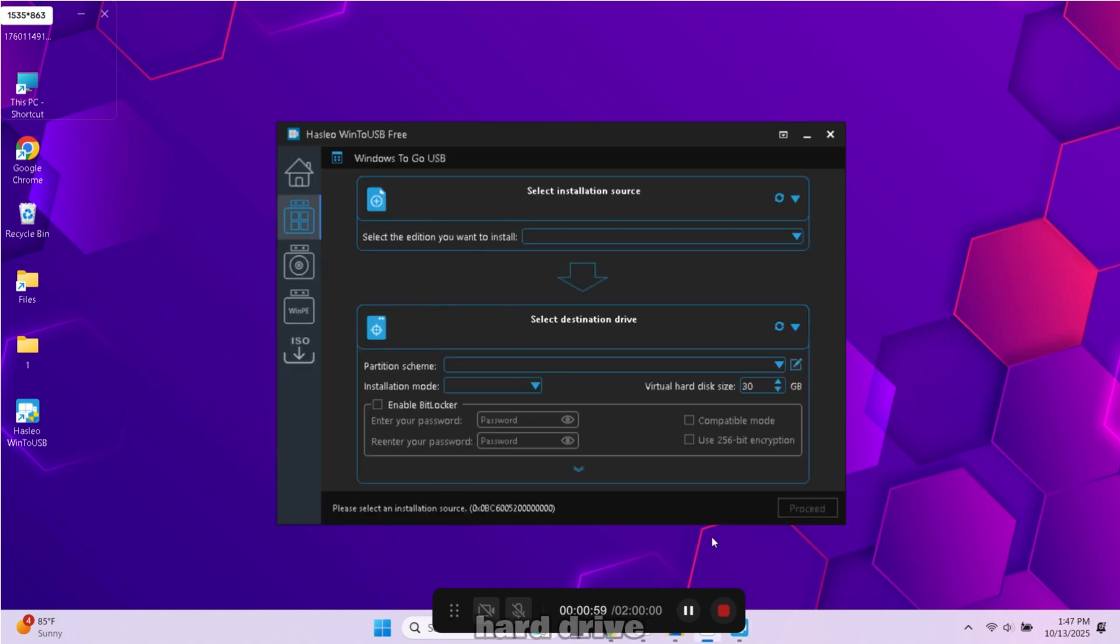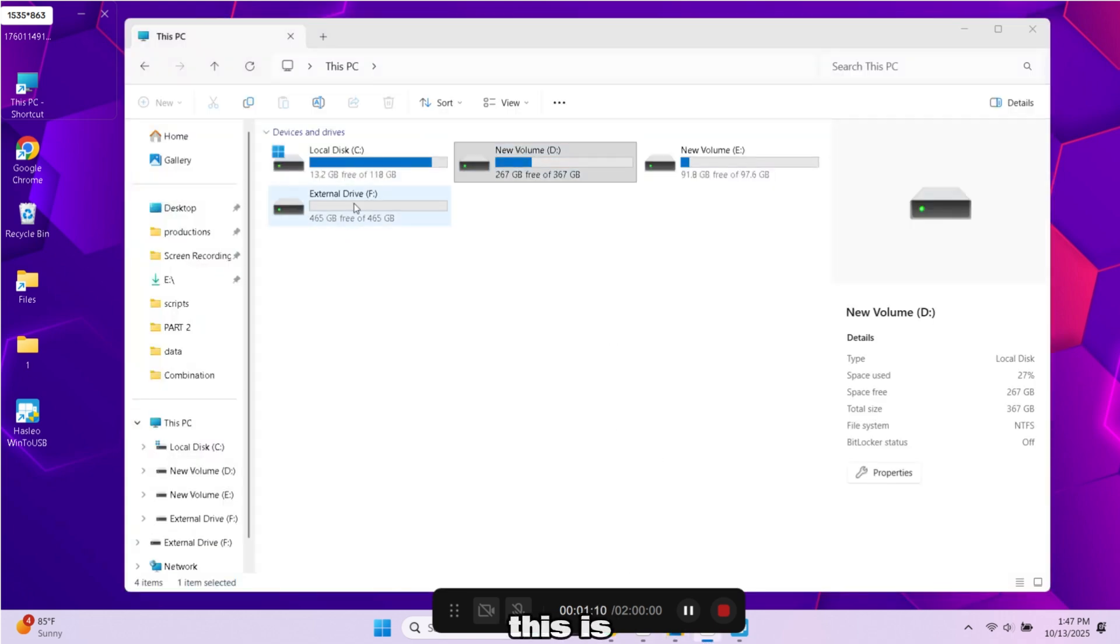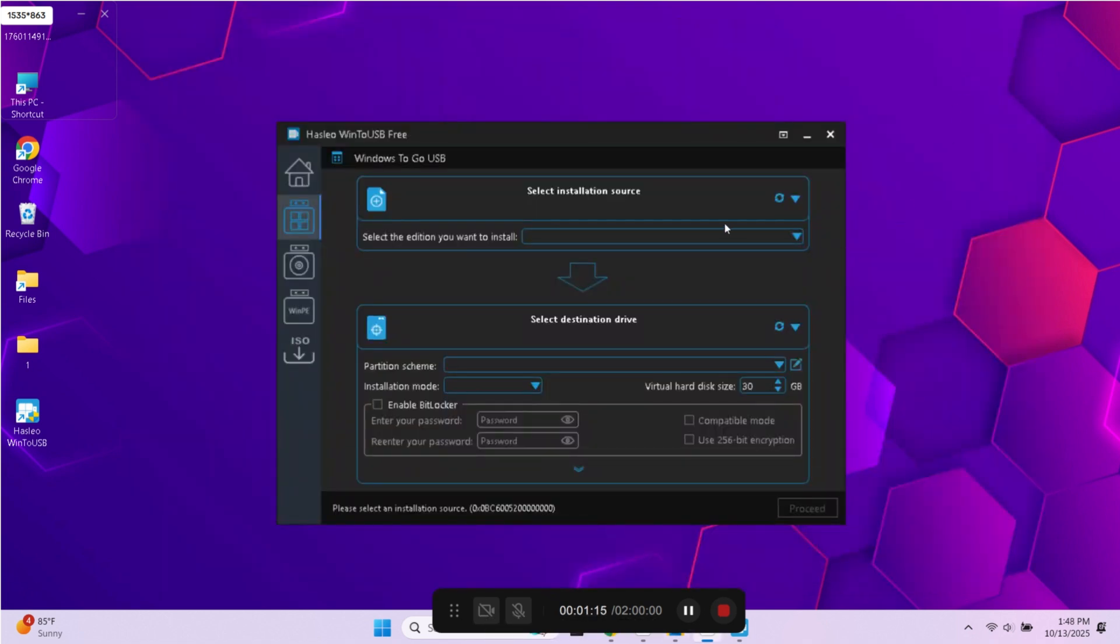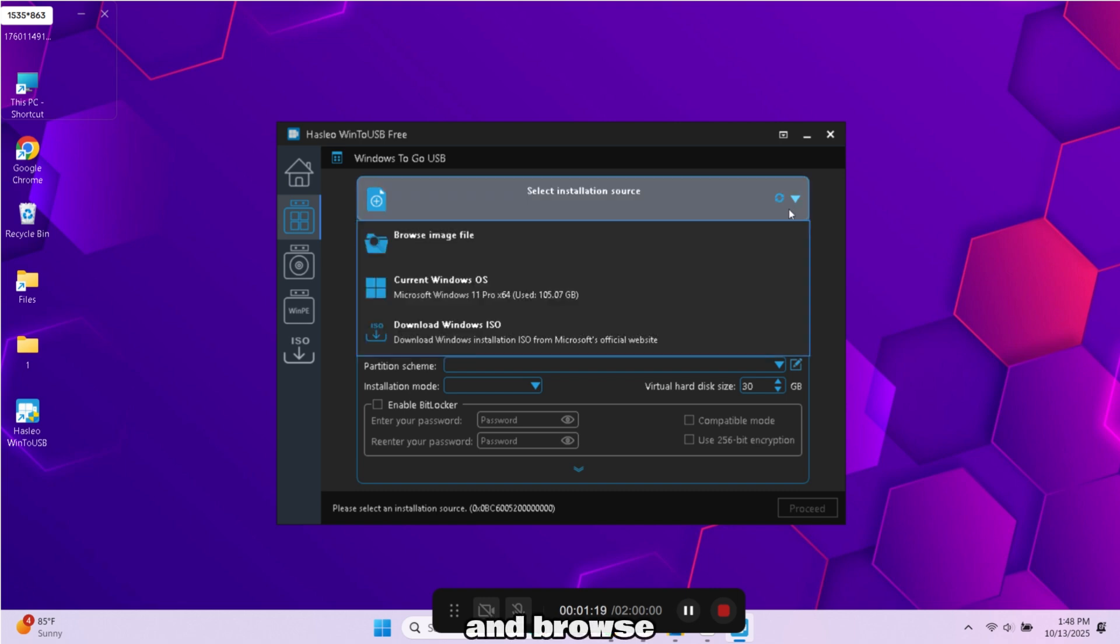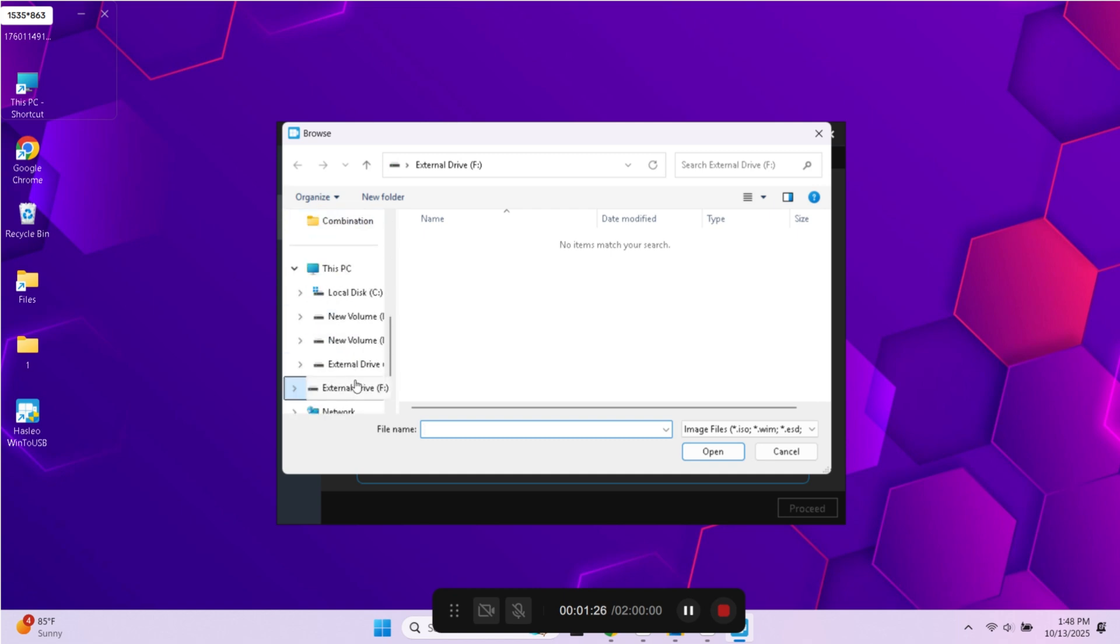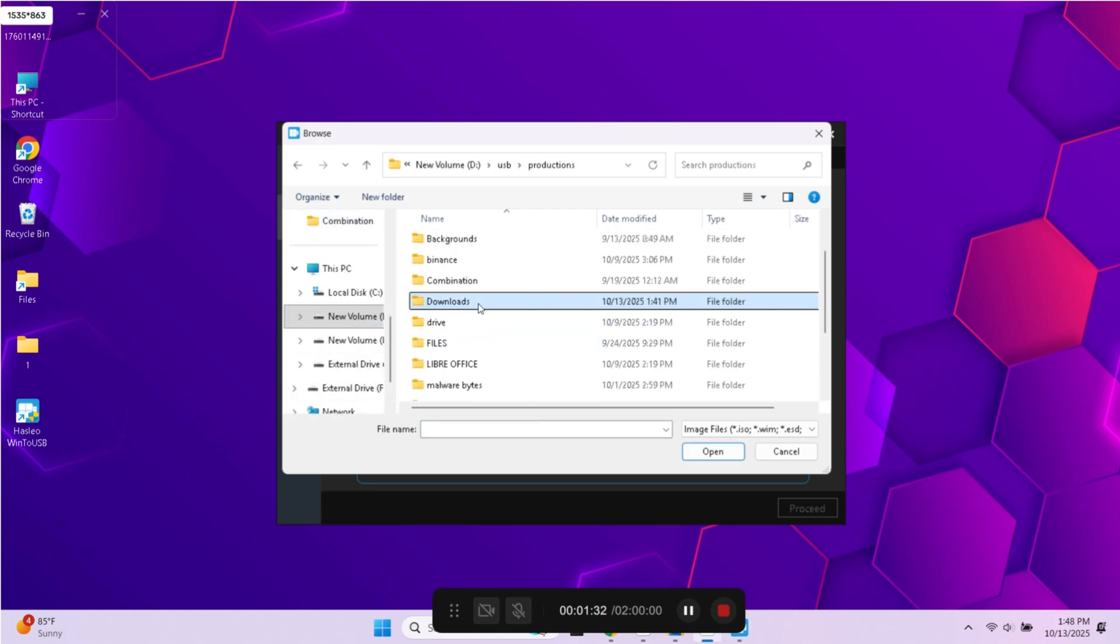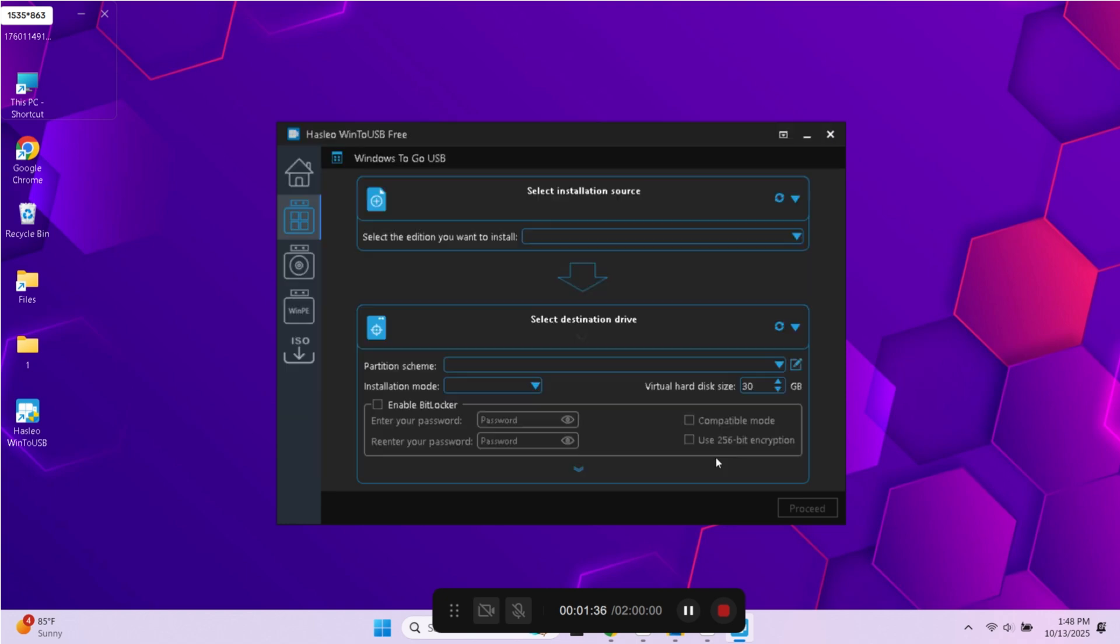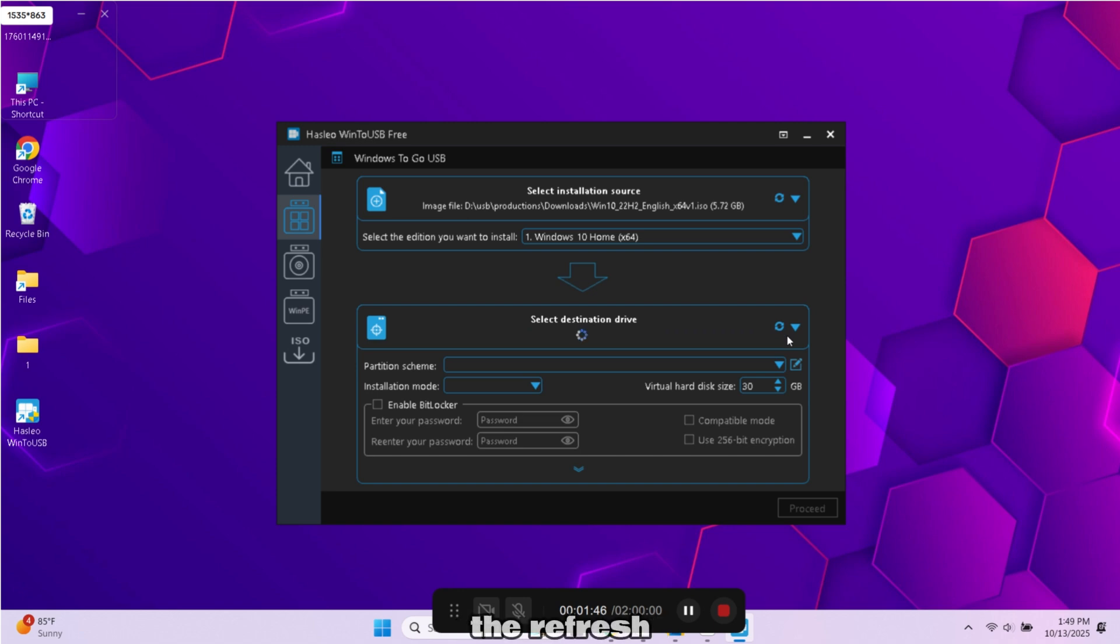Now connect your external hard drive with PC. This is my external hard drive with 500GB. Click on this icon, and browse Windows 10 ISO we downloaded. It will automatically detect your external hard disk. If it doesn't, click the refresh icon, and your hard drive will appear here.